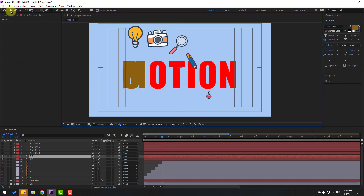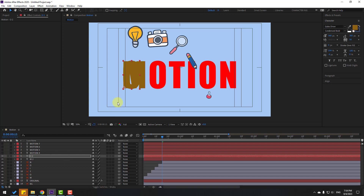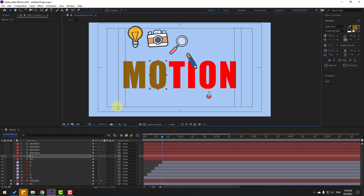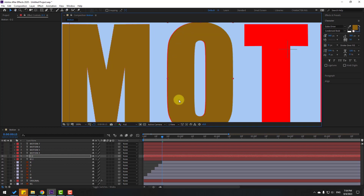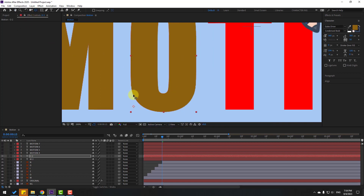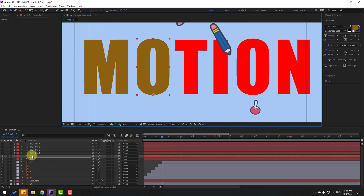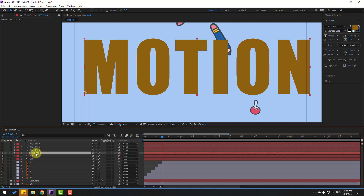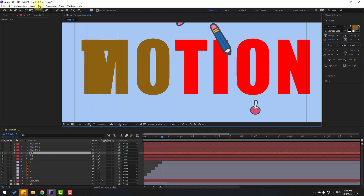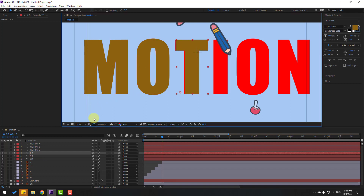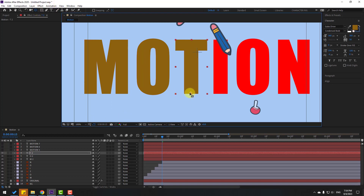Move the anchor point to the correct position and click Selection tool. Enable Motion 4 text layer, double-click to edit the letter position, click Selection tool again, then move to the right and move the anchor point to the bottom.